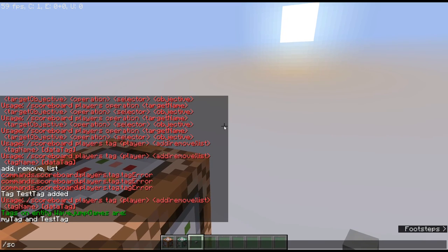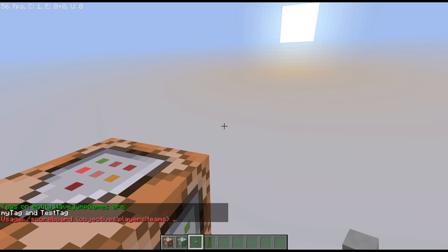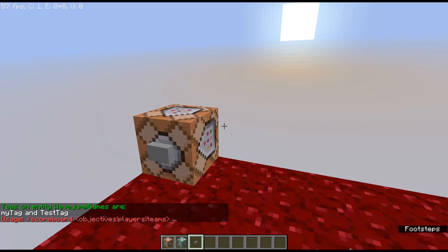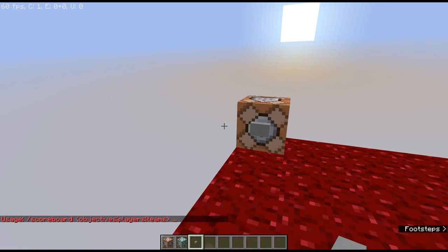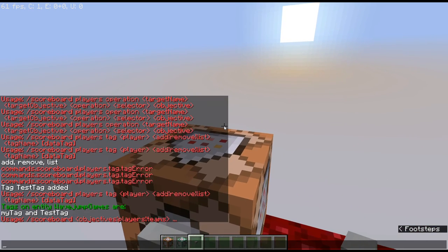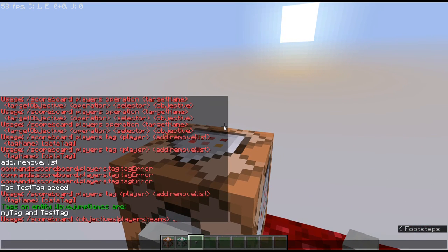That's mostly scoreboard players in a nutshell. Again, it's a beginner command block tutorial so I'm not covering everything, but if you guys want a super extensive one just let me know down in the comment section. I don't like to get super in-depth on this because it is a beginner tutorial.